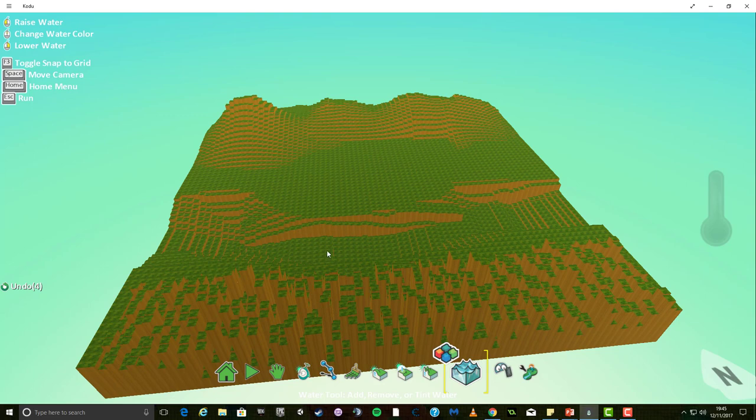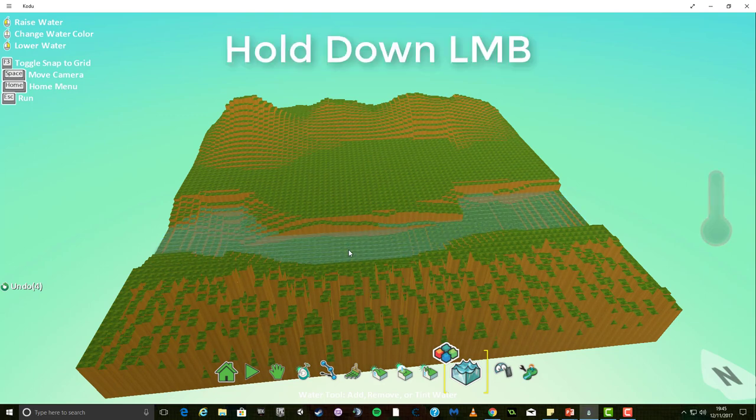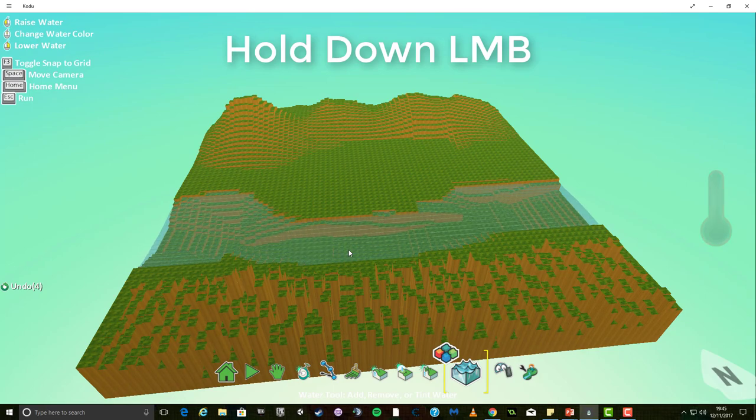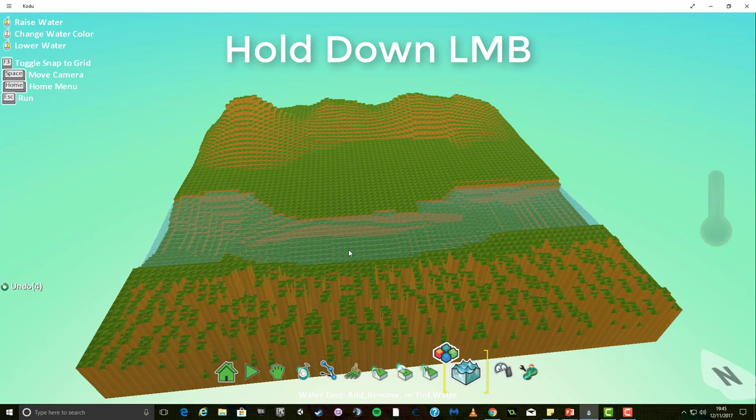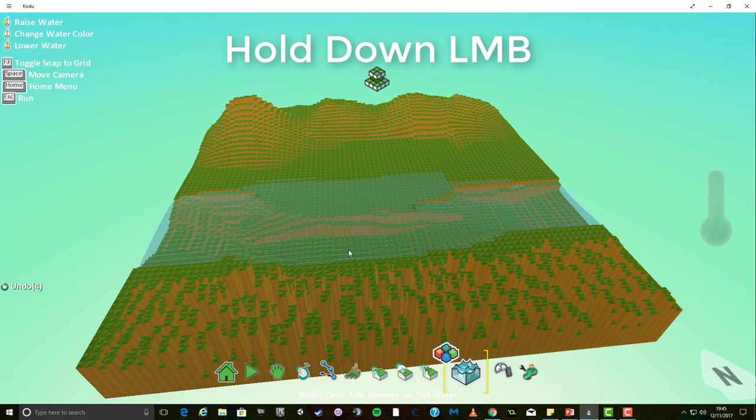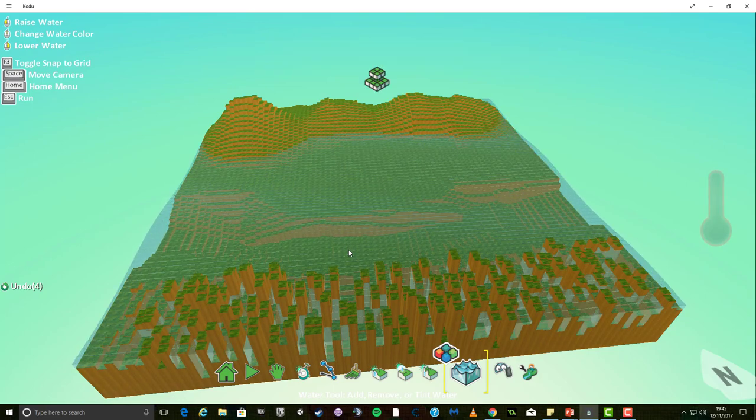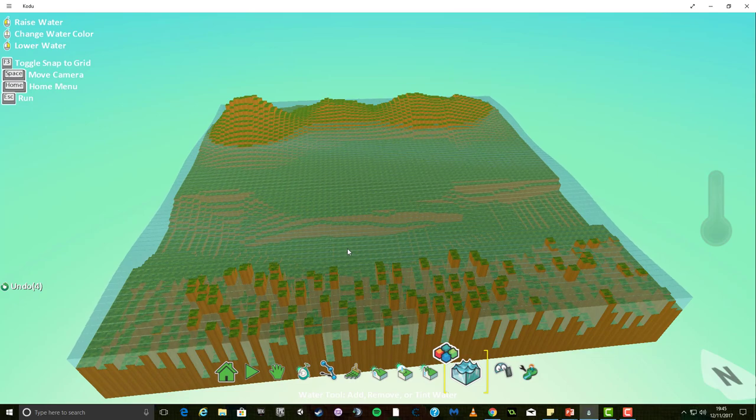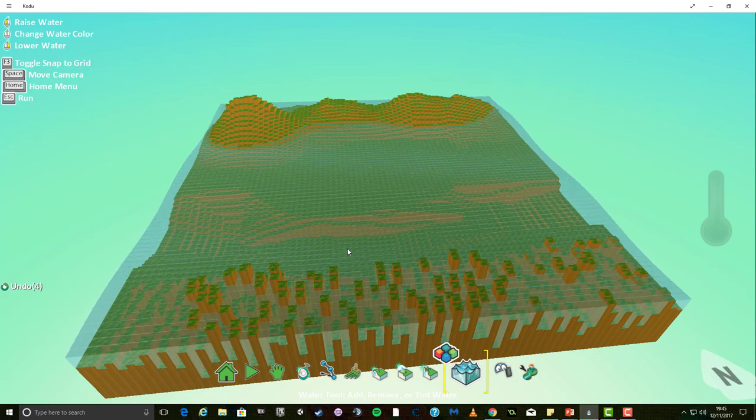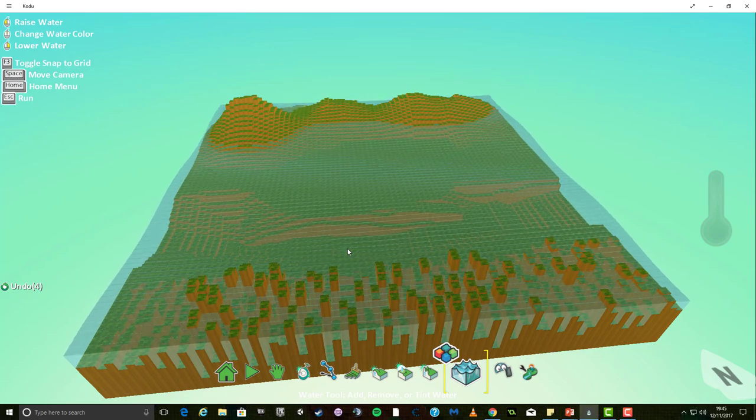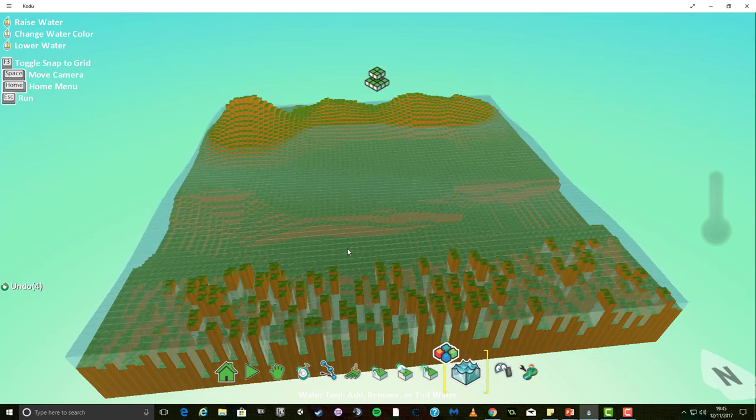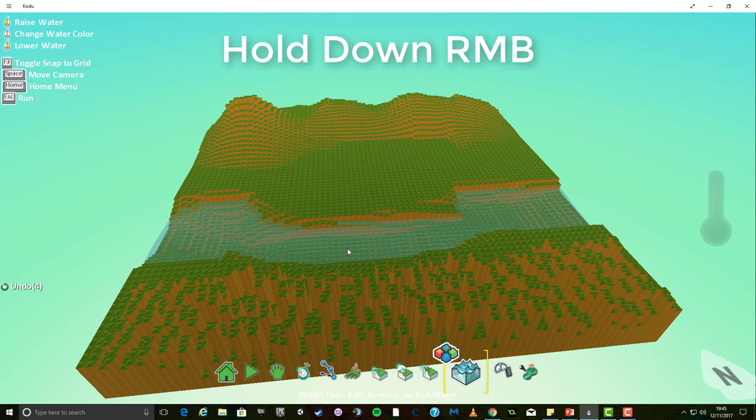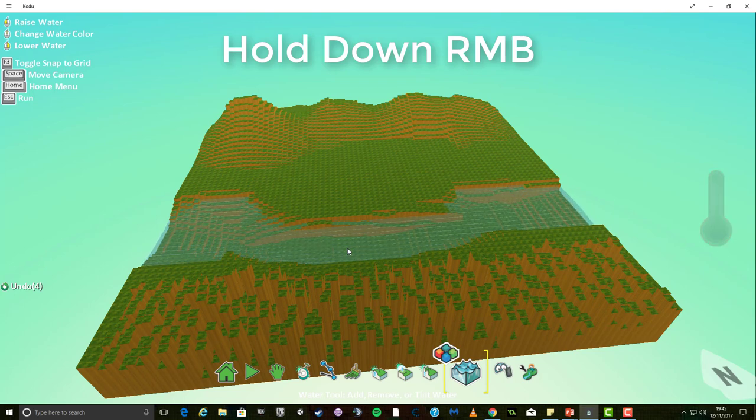On my world I have this valley. To fill with water I simply hold down the left mouse button while hovering over the section of land I wish to fill. If I overfill the valley the rest of the land will be flooded. To lower the water level just hold down the right mouse button and the water will go back down.